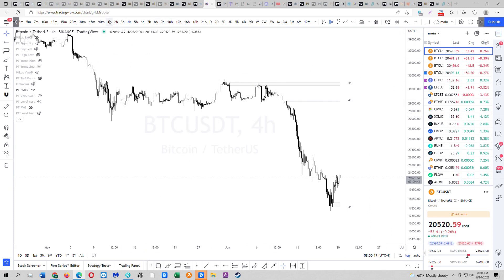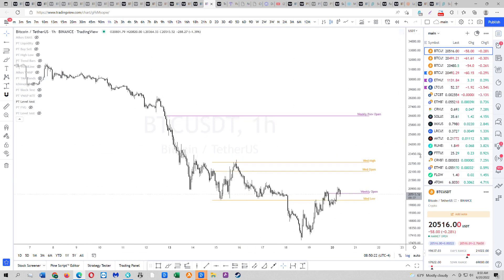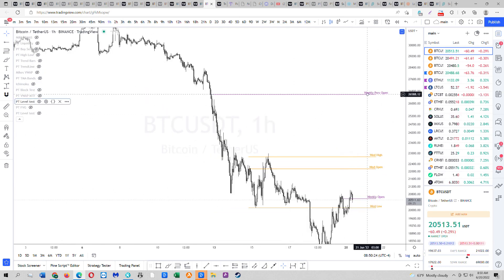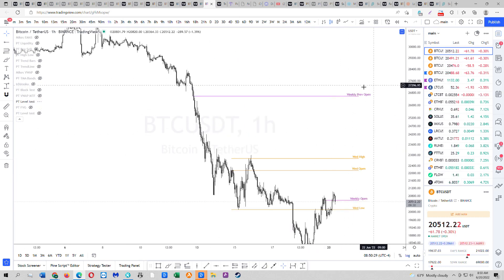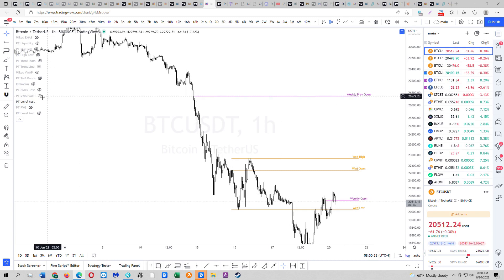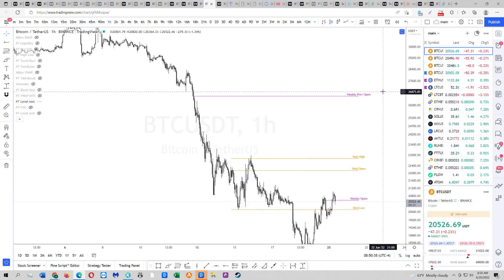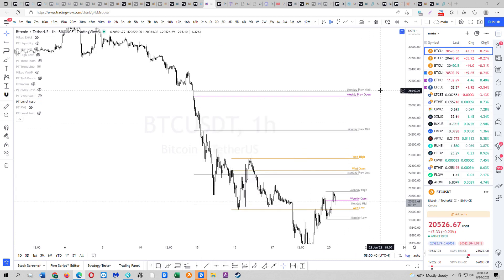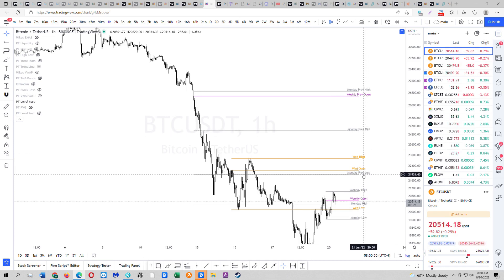Go back to BTC, go to your lower timeframe. So weekly — previous weekly range. Let's open up the Monday. Monday is more important. So previous Monday highs should be somewhere around here — 27. There we go. Previous Monday high is 26,940, previous Monday mid is 24.4, and the previous Monday low, which is the important low, is 21.9.